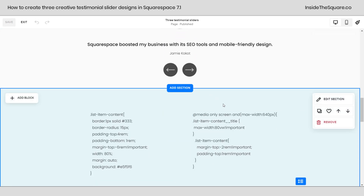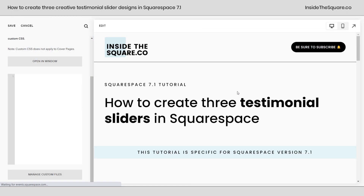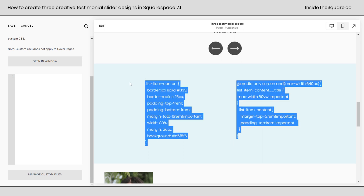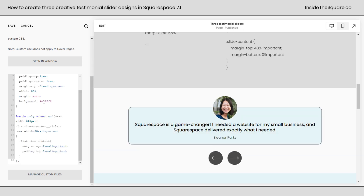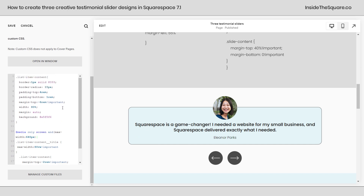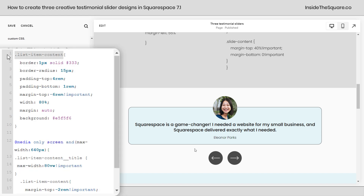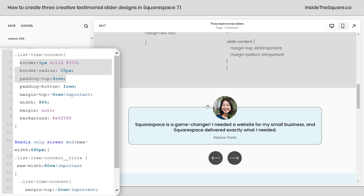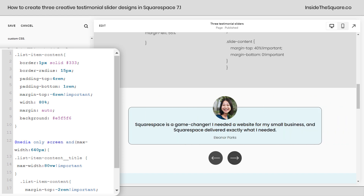Let's take a look at this code and turn this into a really cool-looking testimonial slider. I'll zoom in on the code. The first part says list item content — that's the actual text. We've given it a border, curved the corners at 15px, added padding to the top so there's space between the text and the top border so it runs through the center of the image, and added padding at the bottom. I've added a negative top margin, which scoots the image down so it overlaps the text. Then I adjusted the width to 80%, set margin to auto to center it, and gave it a background color.